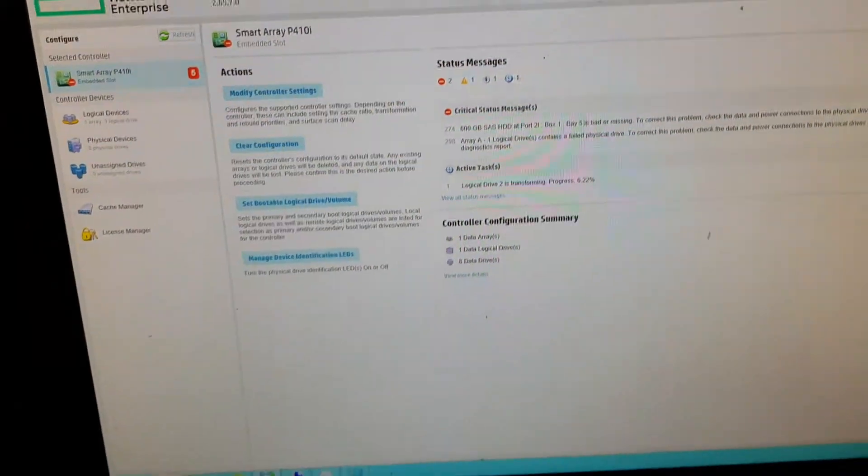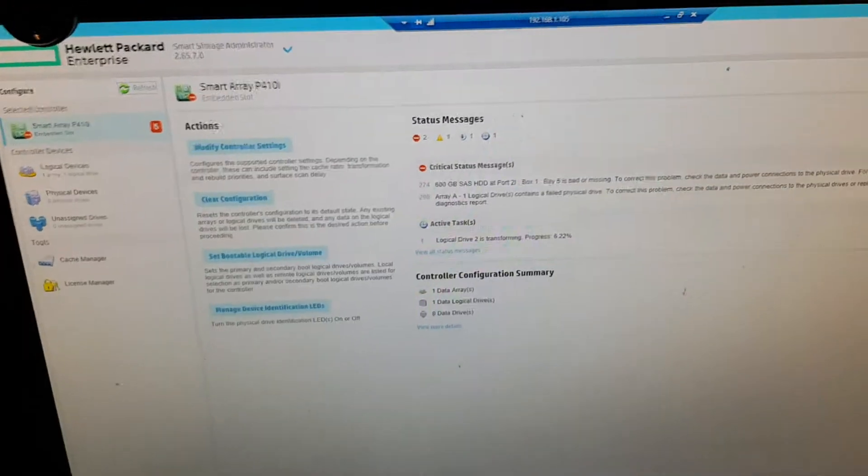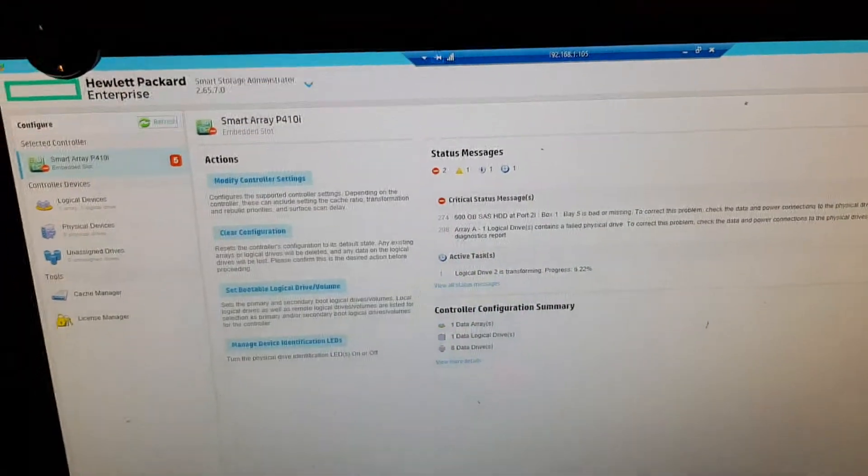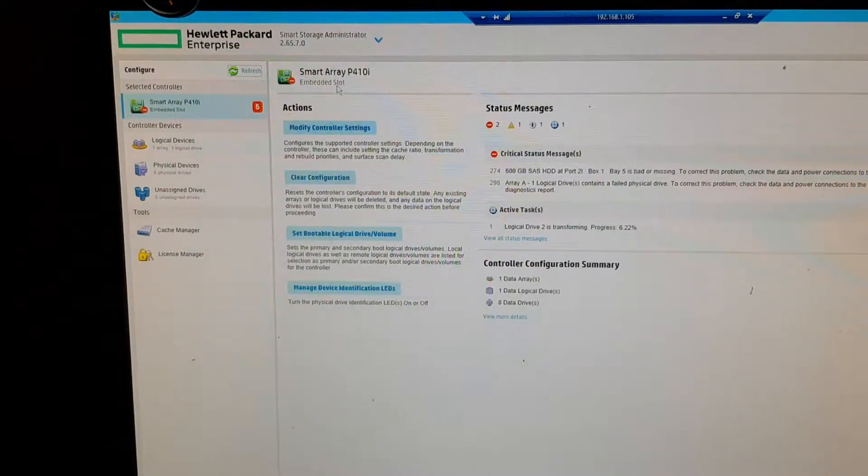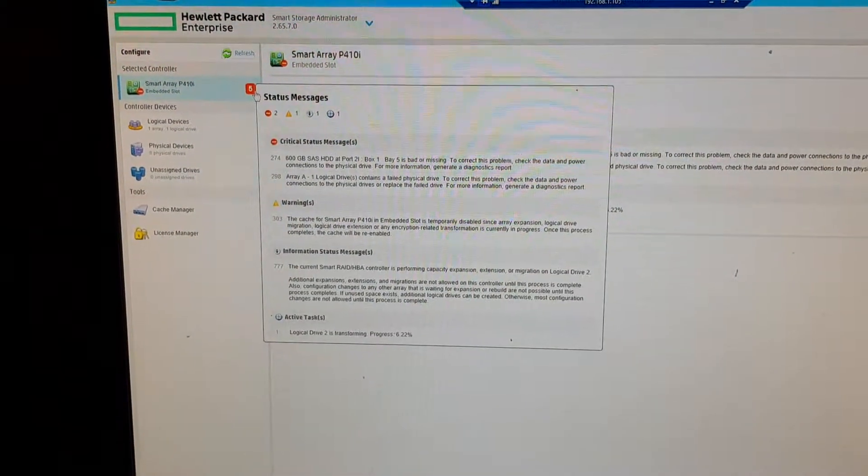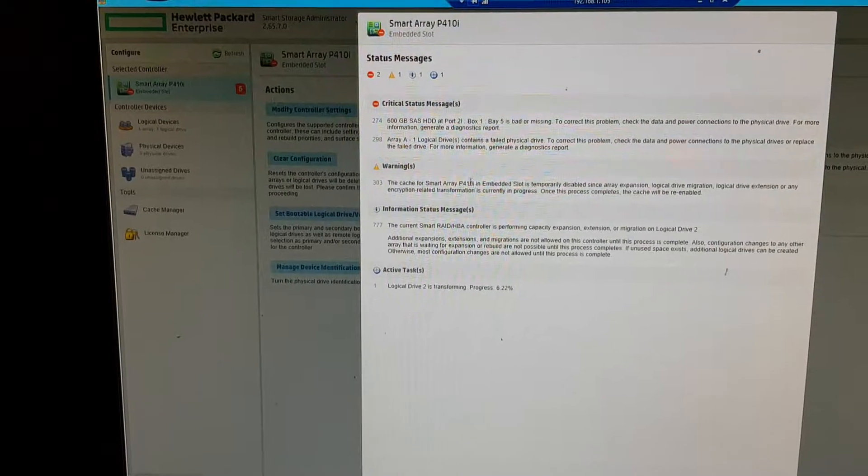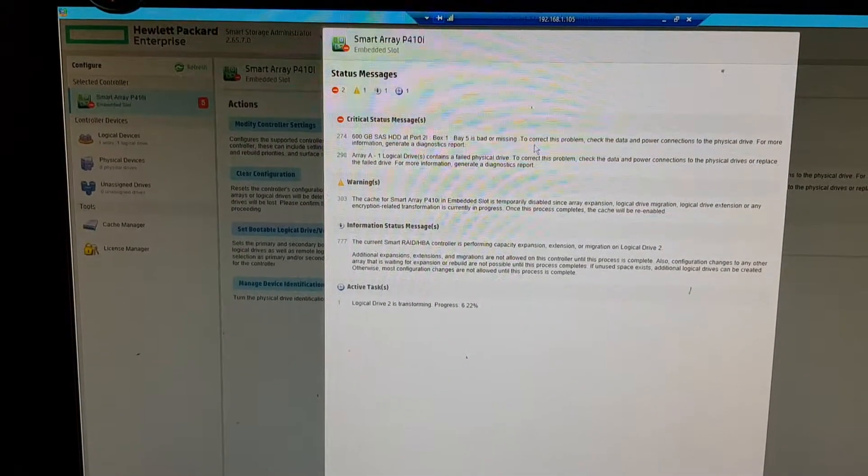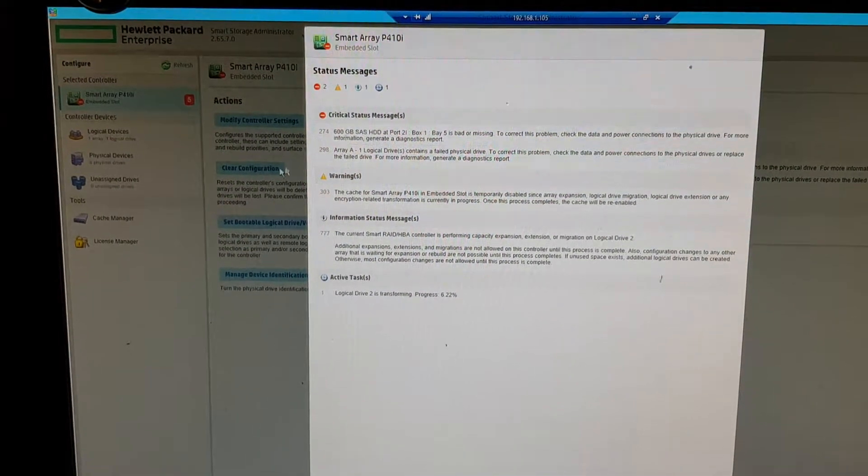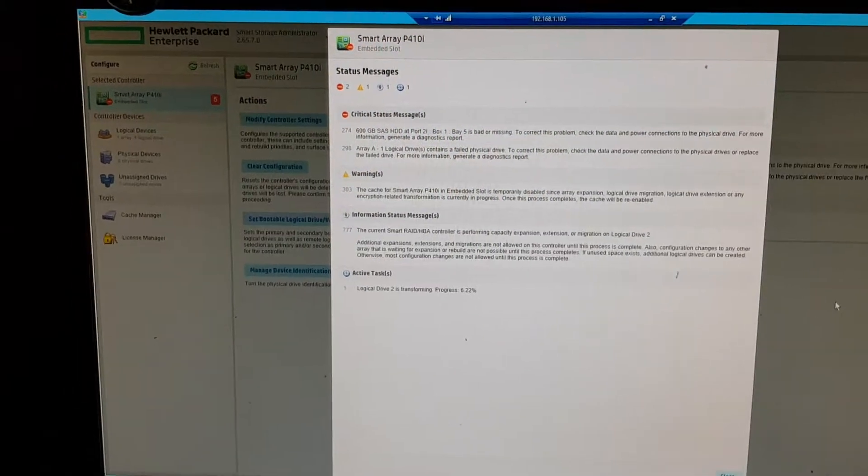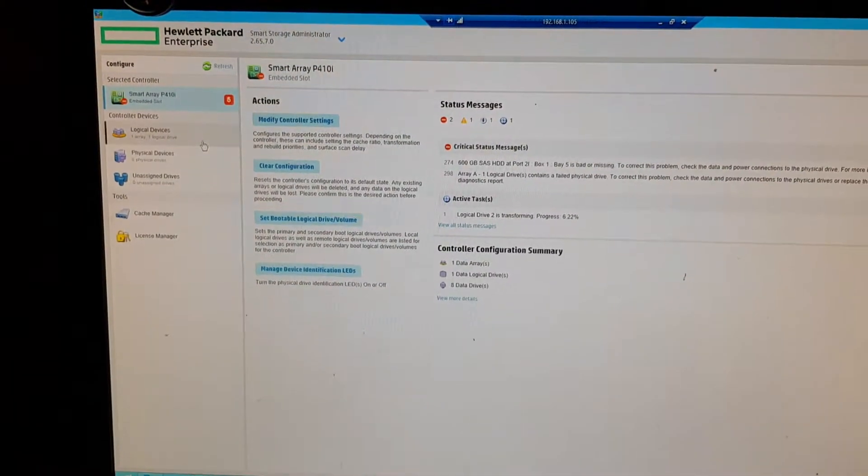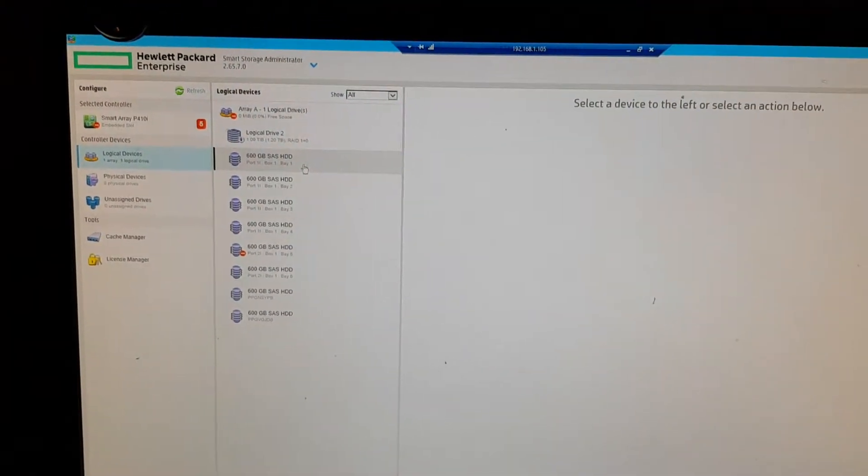And the hard drive just failed. By the way, this one which failed is only about 20 months old. The rest of them, they are all the same. They are all 600GB.